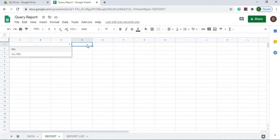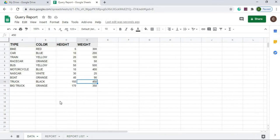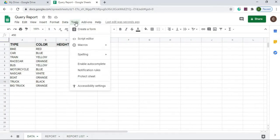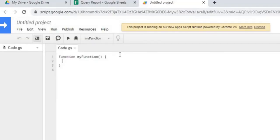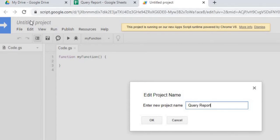So now I got my report sheet set. I got this one set and my data is still here. Next thing I'm going to do is I'm going to go over to Google Apps Script. I'm going to go script editor. I'm going to call it query report. It's my project name. I'm going to hit OK.